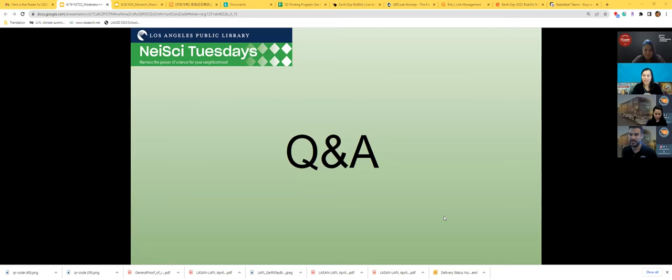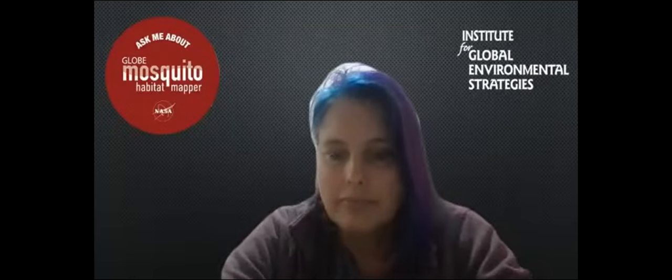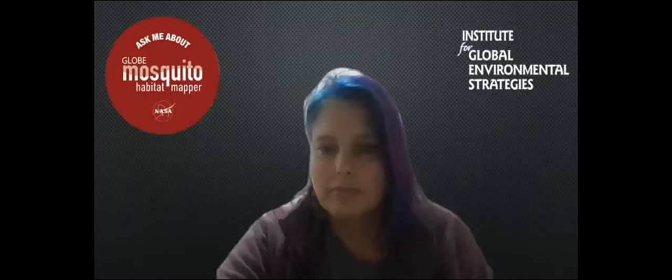We're going into our Q&A session now. Thank you Dr. Low, Greg, and Liliana for such an amazing presentation. One question from the chat: which country in the world has the most mosquitoes observed?